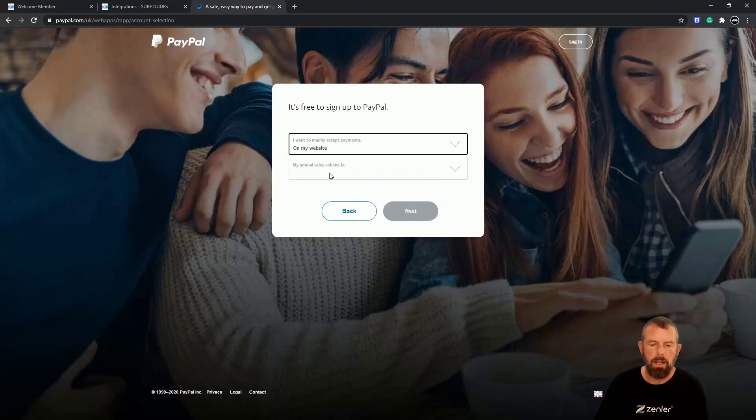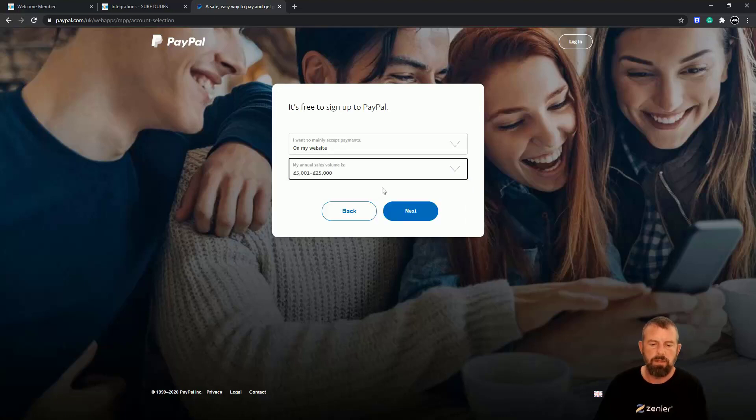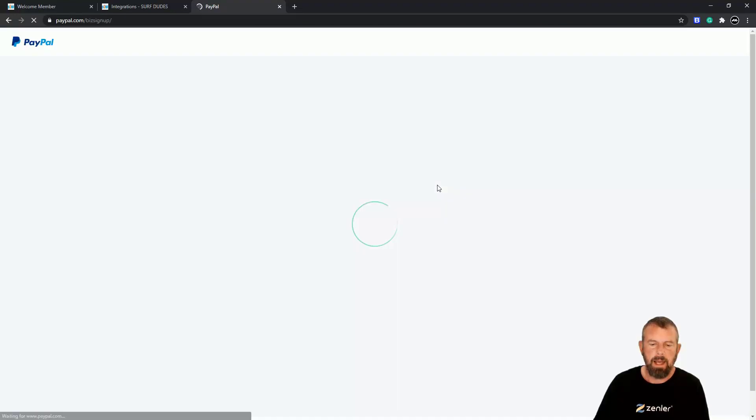And then my annual volume—you can put that whatever you like. Let's go five to twenty-five thousand and click Next.